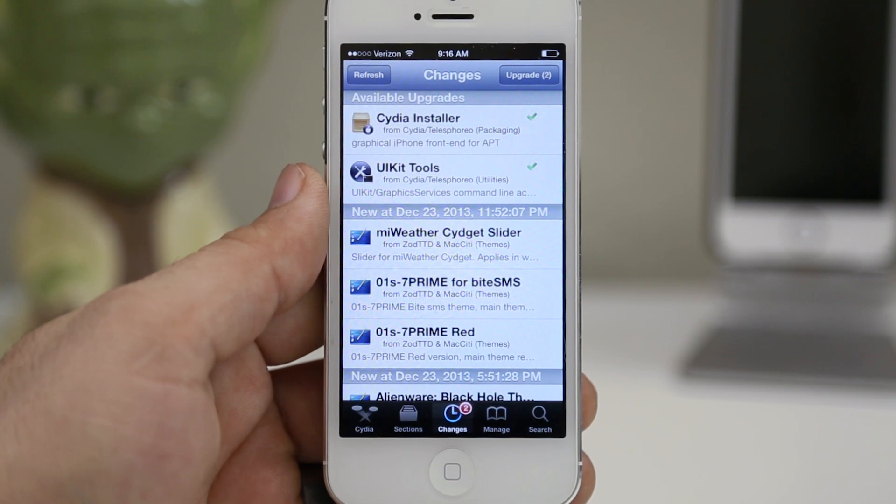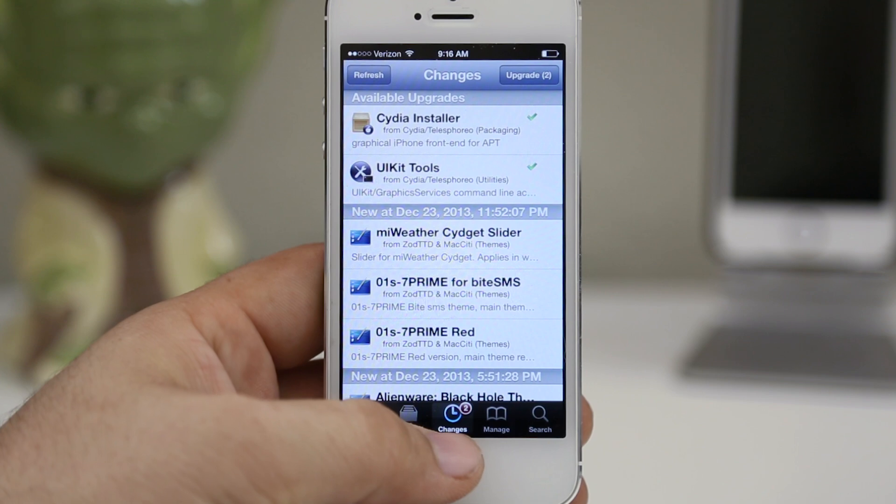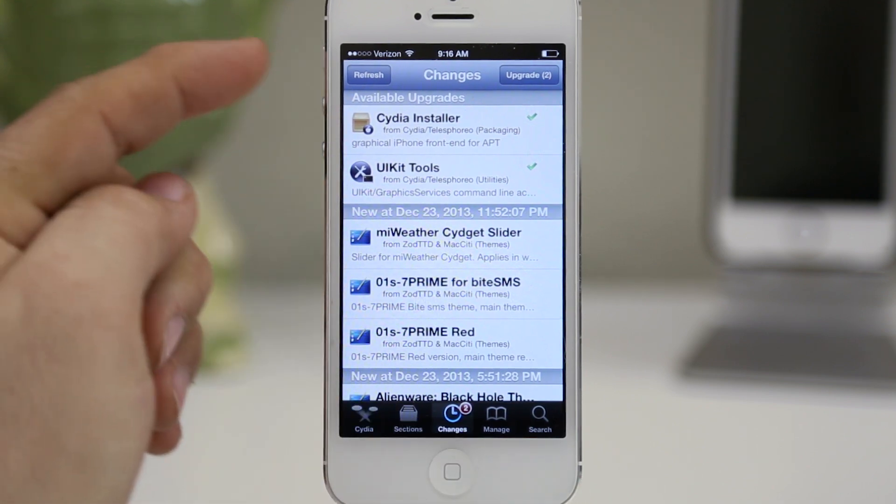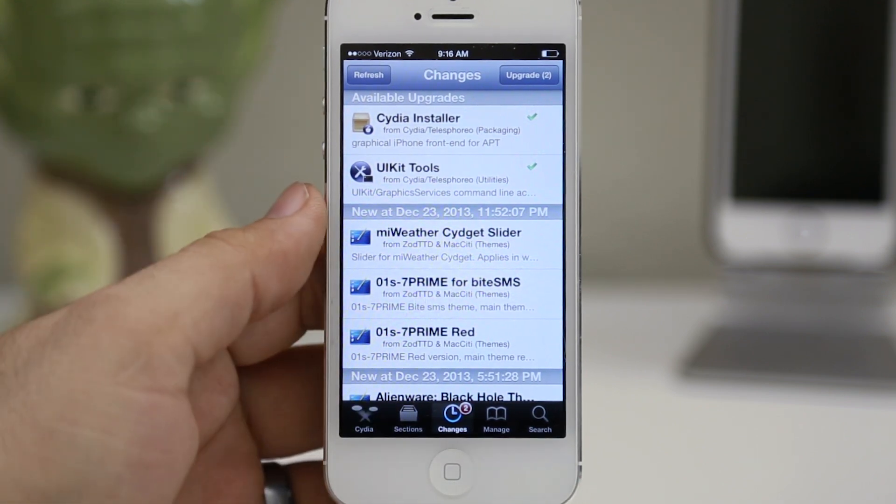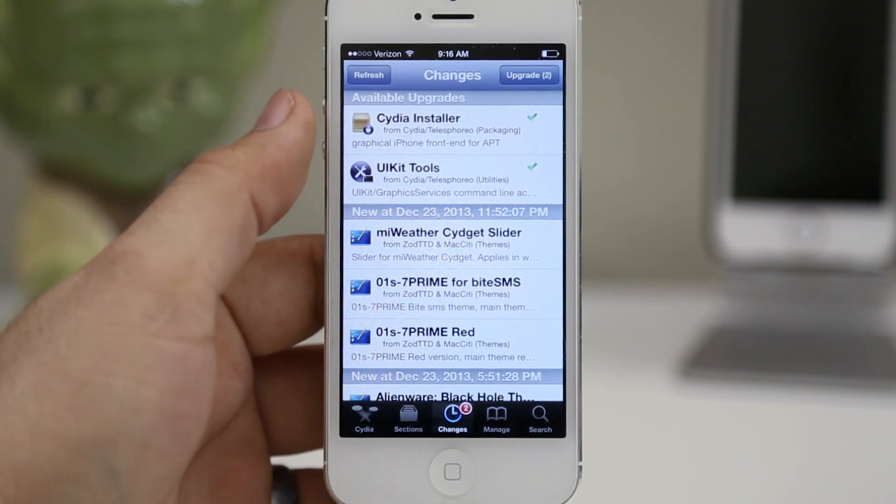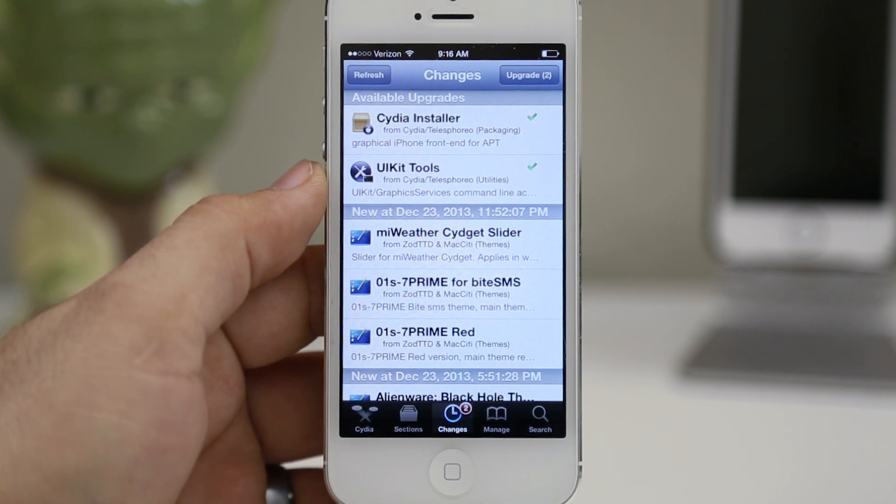The first thing you want to do is launch Cydia and go to the changes tab, then tap on the refresh button in the top right corner. You should have these two available options pop up for the upgrades.